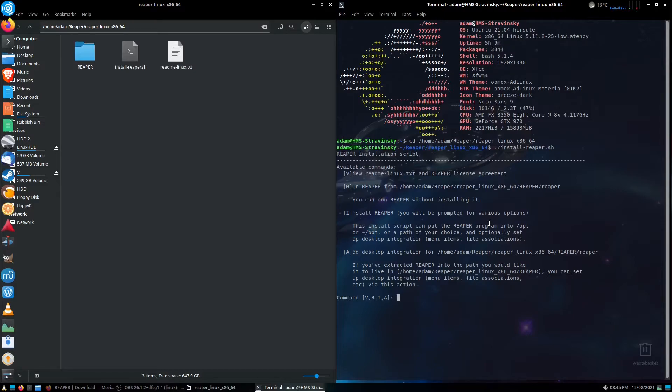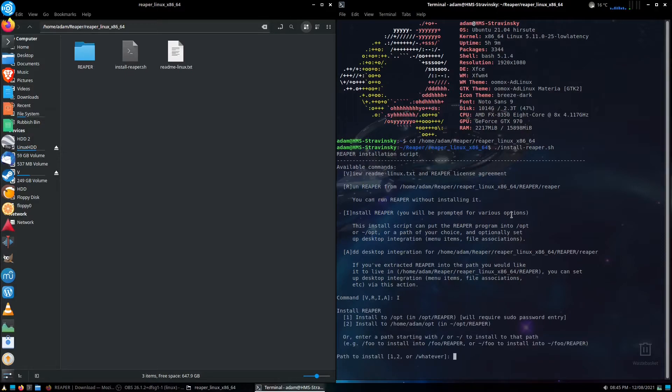So the commands it wants you to do are either V, R, I, or A. And we're going to do I to install it, so typing in I, and then hitting enter. Here we go, install reaper.